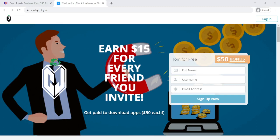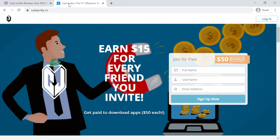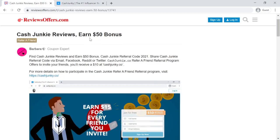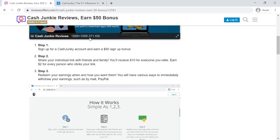Hello everybody. Thank you for visiting ReviewsOffers.com YouTube channel. This video I am going to be talking about the Cash Junkie Refer a Friend Referral Program. Like always, all the links I mention in this video will be in the description below.